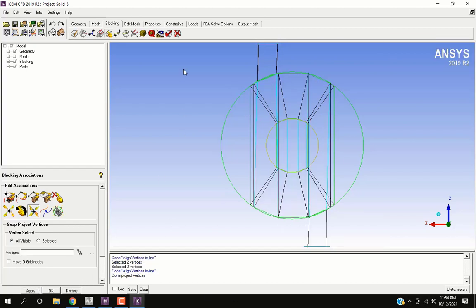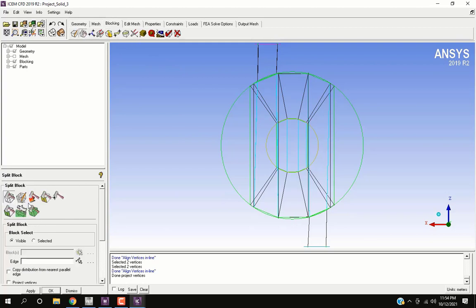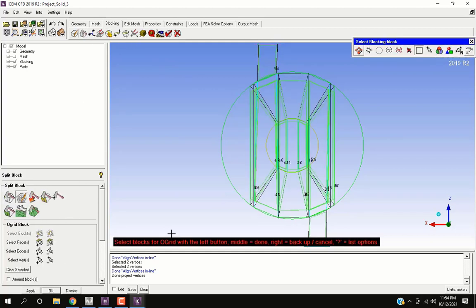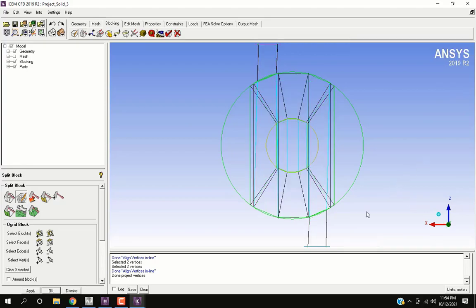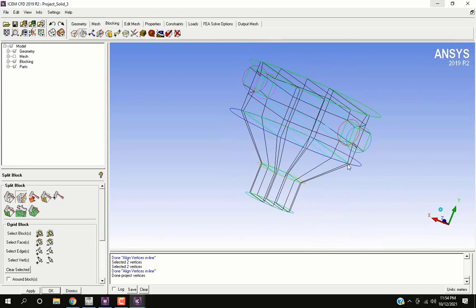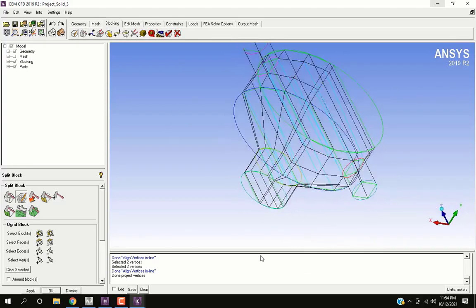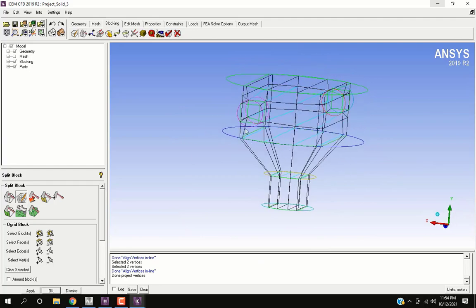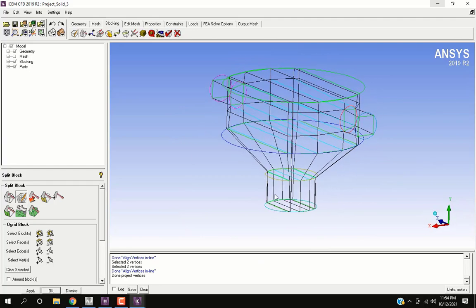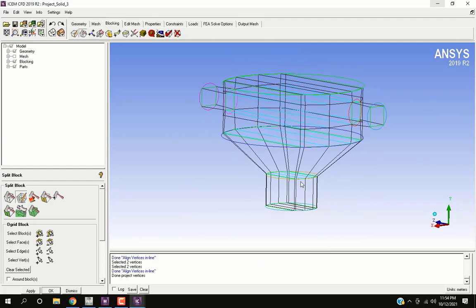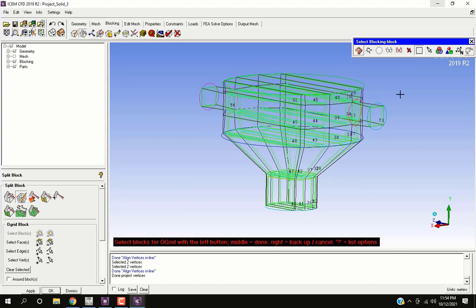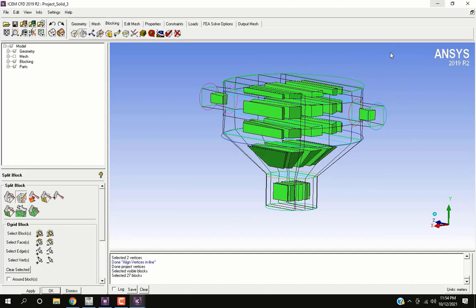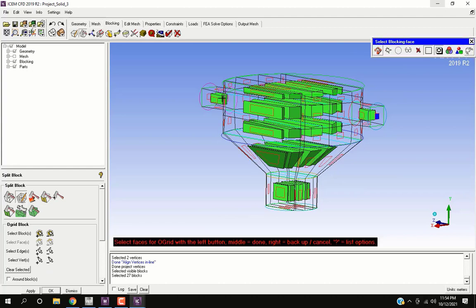Go to split block and select second option that is O grid. Now we will split the blocking to O grid. Since we want O grid on all the blocks we will select all visible. Select the desired faces. The O grids map hex mesh on the faces and then extend it through blocks.